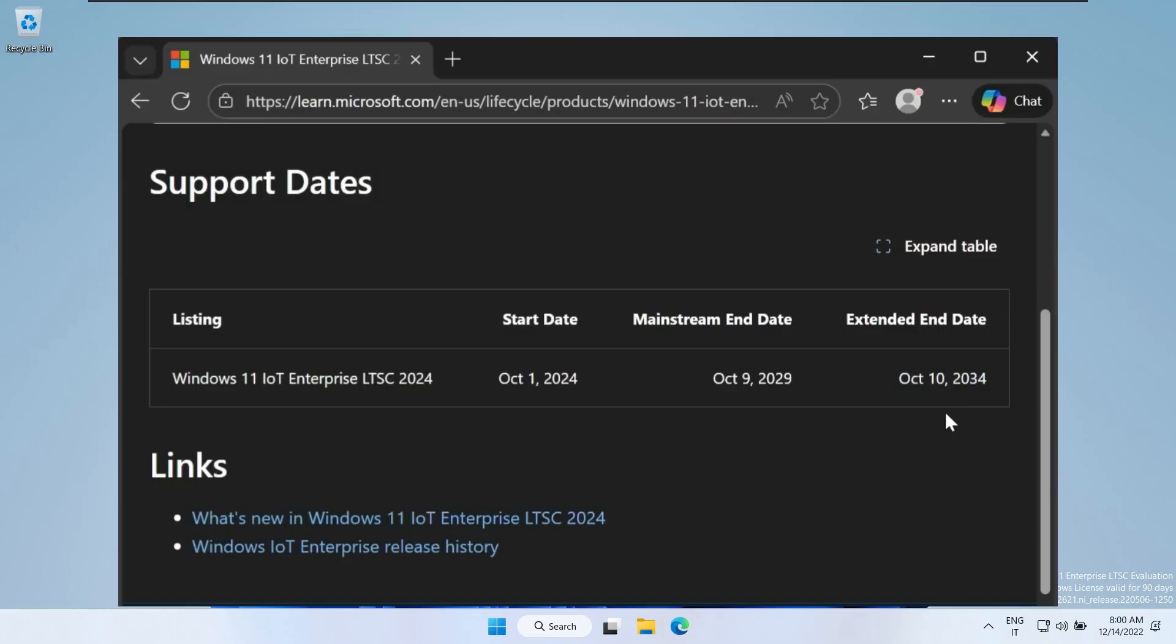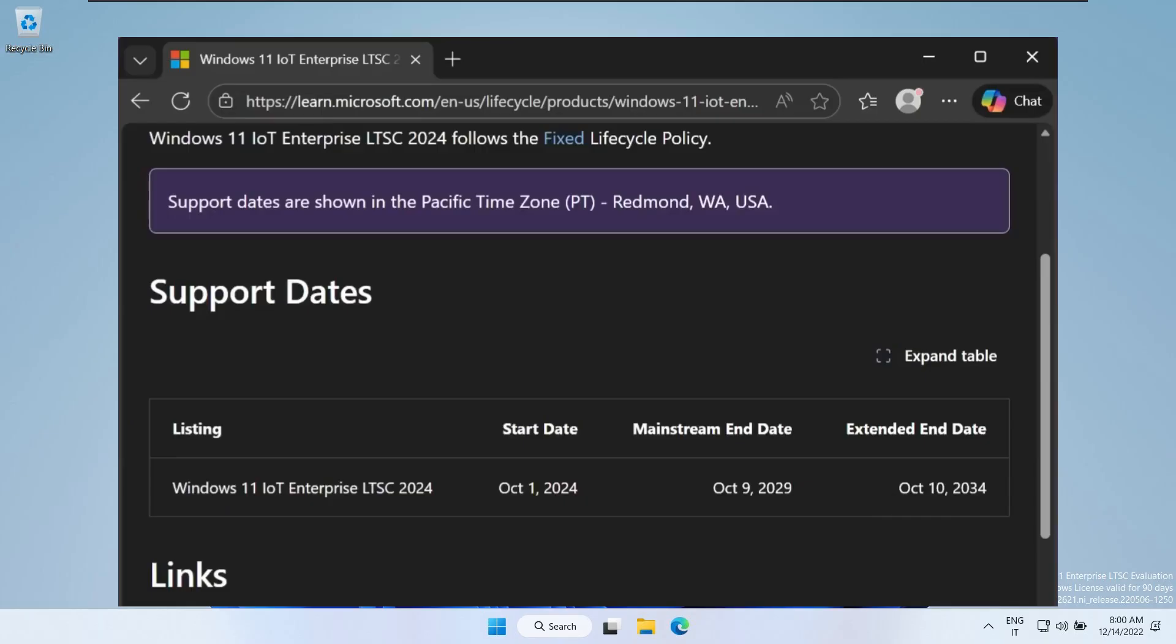During this time, you won't receive experimental features or unnecessary additions, only stability, security patches, and reliability. That's exactly what many users want. Additional official documentation and details can be found on Microsoft's own website, which clearly outlines why LTSC exists and how it differs from mainstream Windows versions.